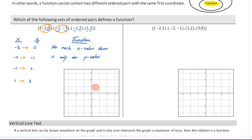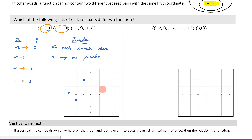We can also just plot these points. If I plot them, I would have one at negative three, zero; another at negative two, negative one; one at negative one, two; and lastly, one, three. So those would be my points.